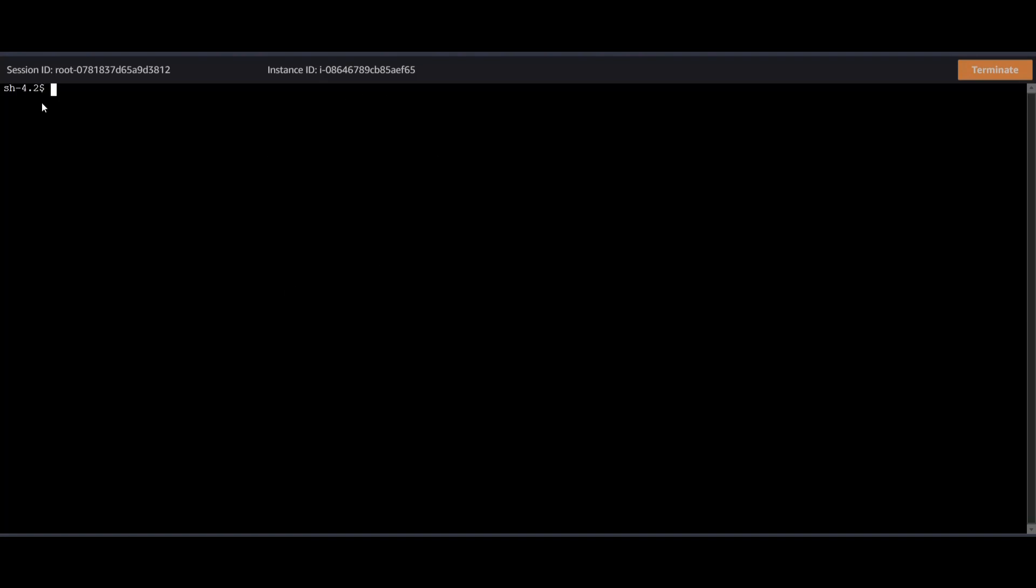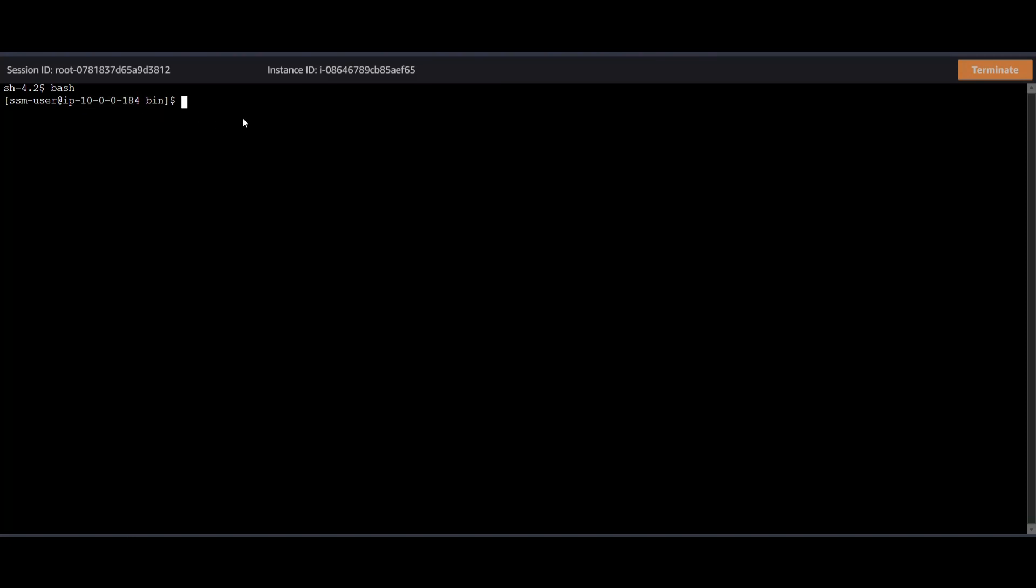And so this way we can connect to the EC2 instance via the browser. So I'll just type in bash really quick. And this is the internal IP address of the EC2 instance. Now something really cool about this is that if you look at the cloud trail logs of the API calls coming from this EC2 instance, you will not see a public IP address. You'll actually just see the private IP address.